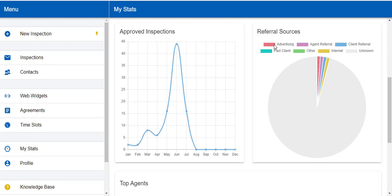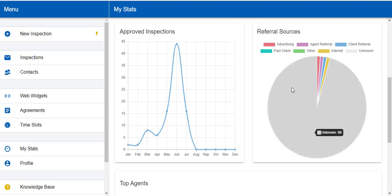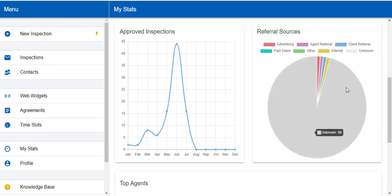Referral sources is what we just discussed. Every time you click those buttons to indicate where the referral came from, it organizes it here into a pie chart for you. You'll notice that most of them are unknown. We left that for demonstration purposes. If you don't set a referral source, or you don't care about it, it will just define all of those as unknown.